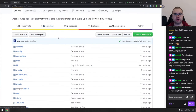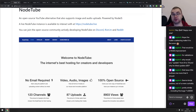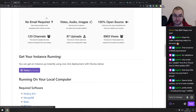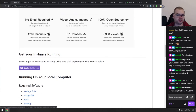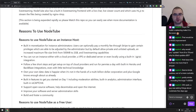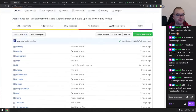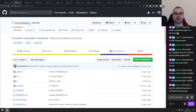Next is NodeTube — an open source YouTube alternative that supports images and audio uploads as well, all built on top of Node.js. If you wanted to self-host your YouTube videos and you have unlimited bandwidth and terabytes of storage, there you go. It's self-hosted only, not distributed, but it looks pretty cool.